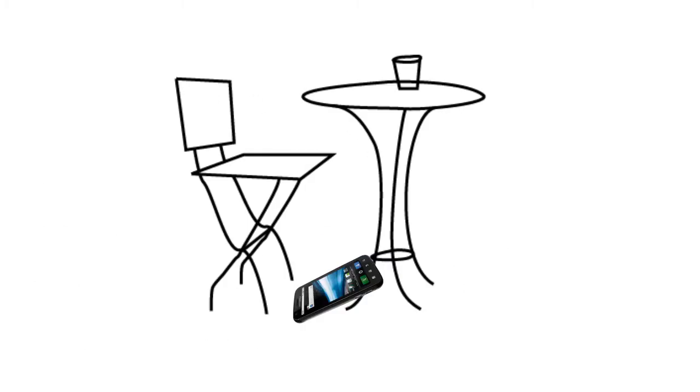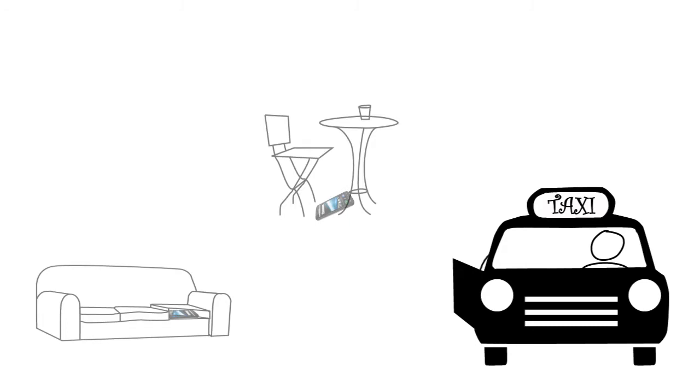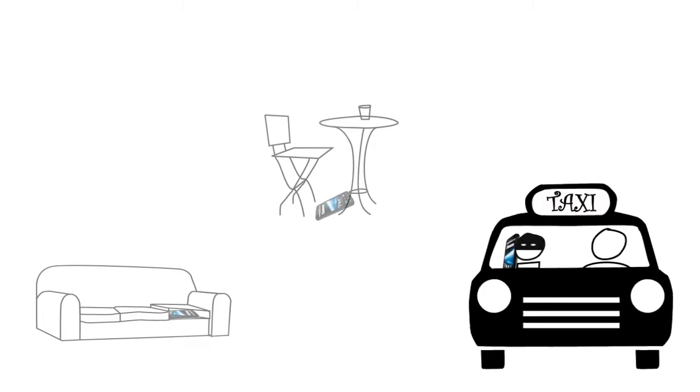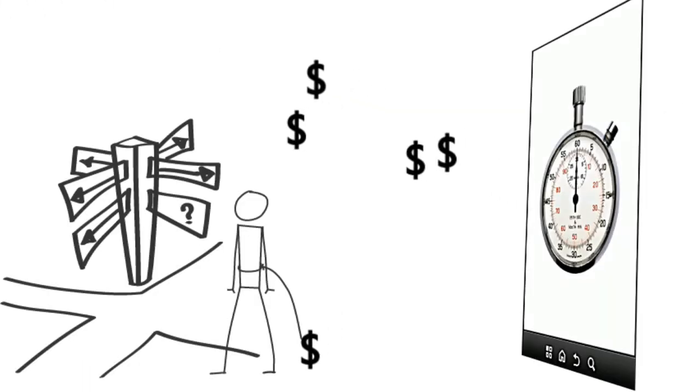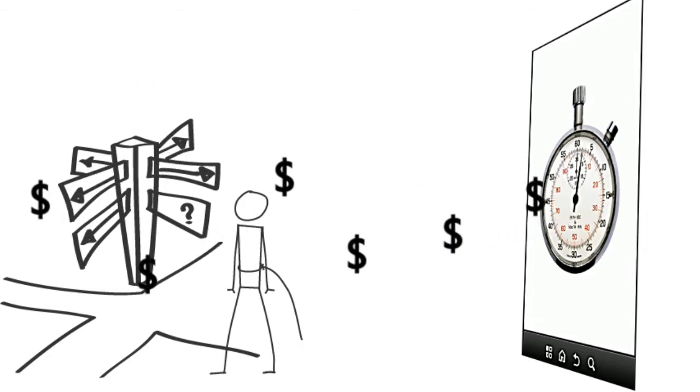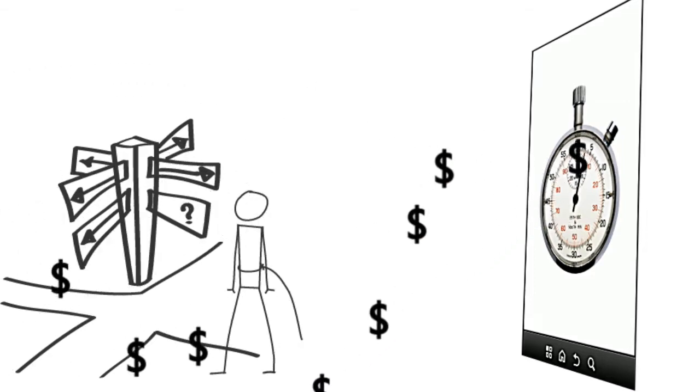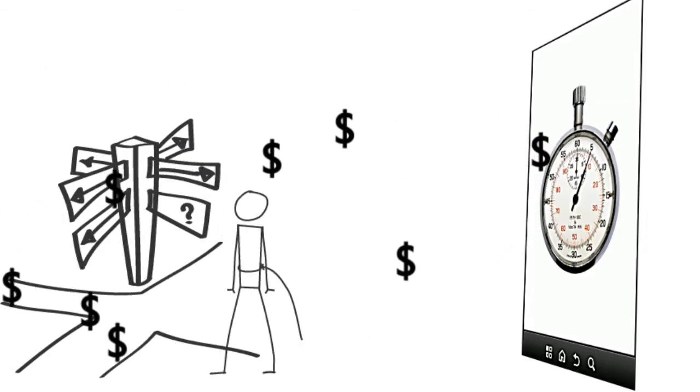Whether you lost it in the couch cushions, or left it at the coffee shop, or it's going on a ride across town with a stranger, in the past, you would have to hunt all over the place, or give your phone up for gone. Both expensive propositions.